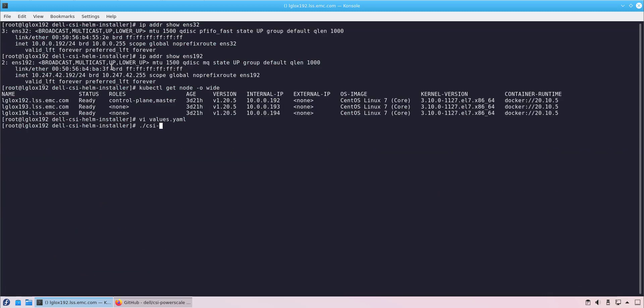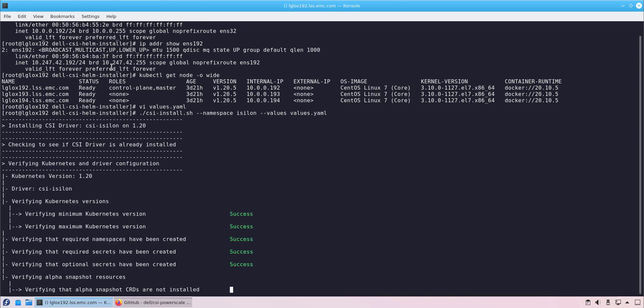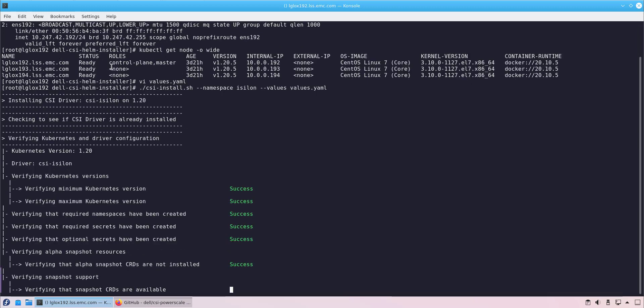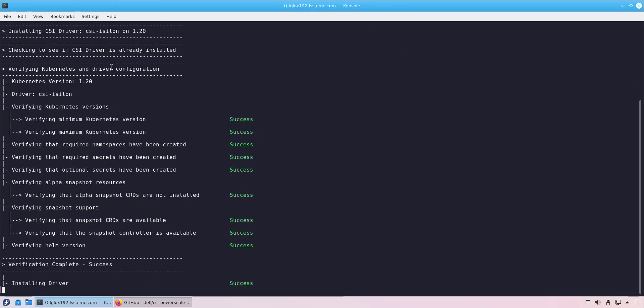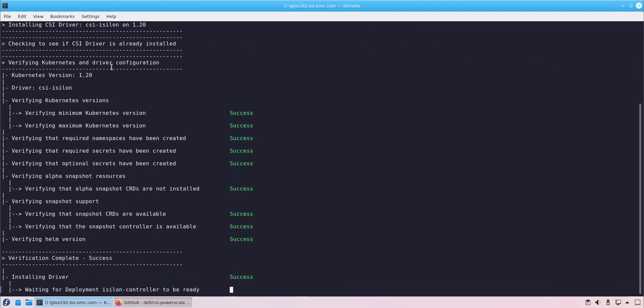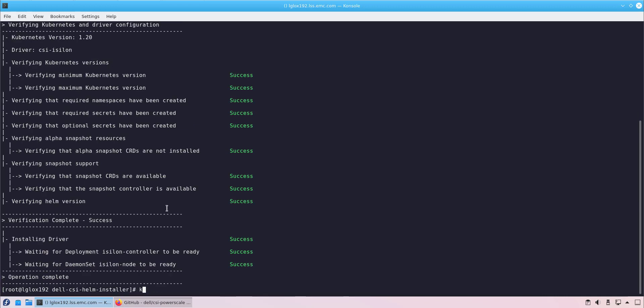Now, we are ready to install the driver. We run the install script and specify the namespace and the values file. Within a few seconds, the driver is up and running.